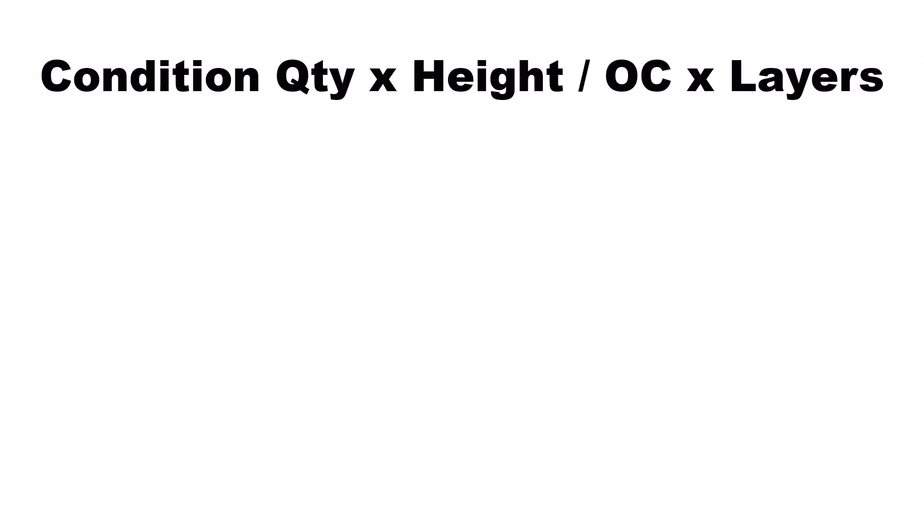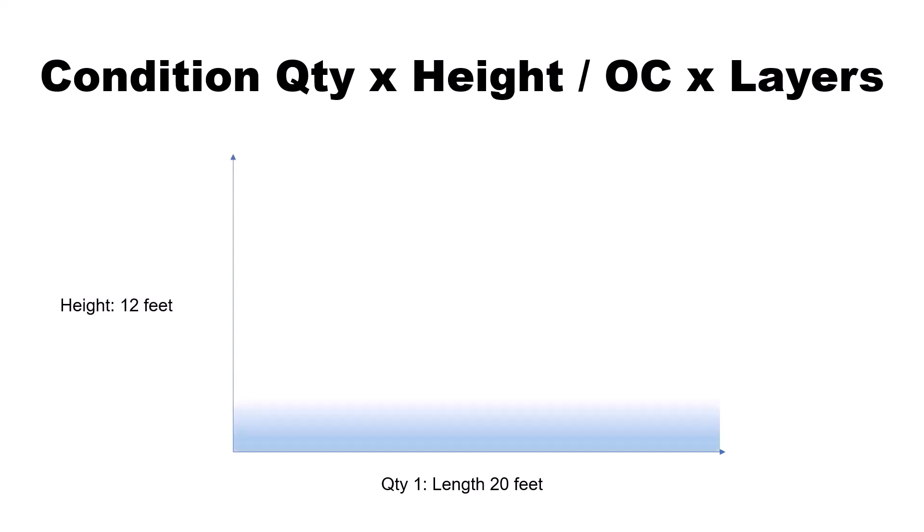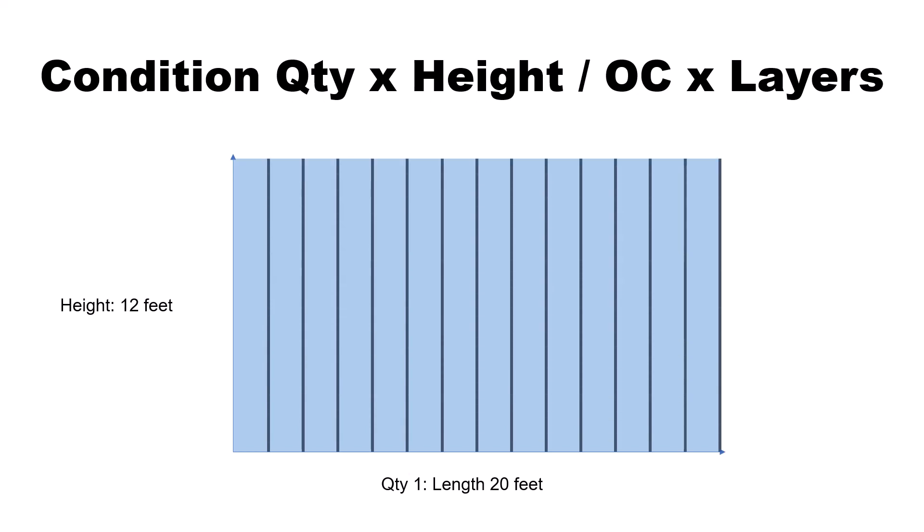The Standard Formula takes the takeoff value from whichever quantity you selected and multiplies it by the height of that condition to get the square footage of the condition. Then, the formula divides the square footage by the On-Center Spacing and multiplies the whole thing by the number of layers.